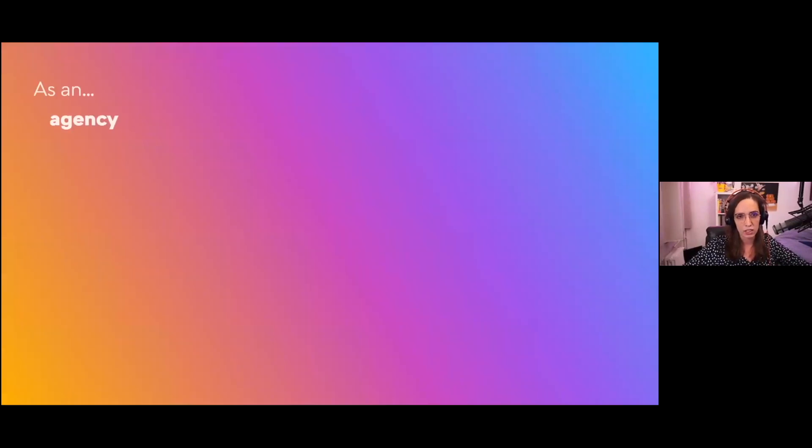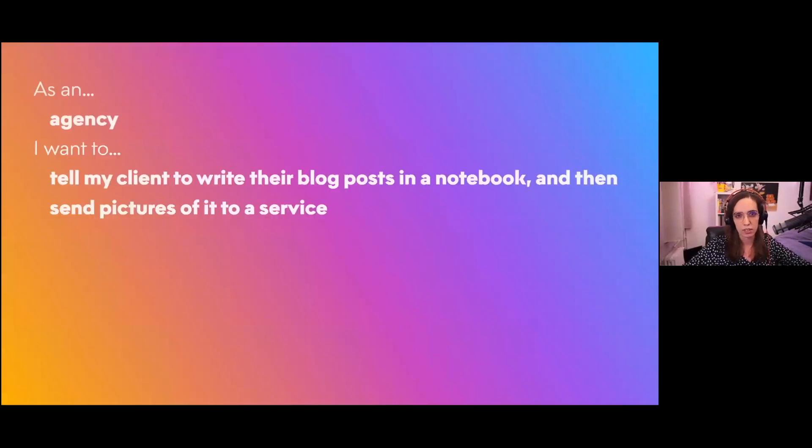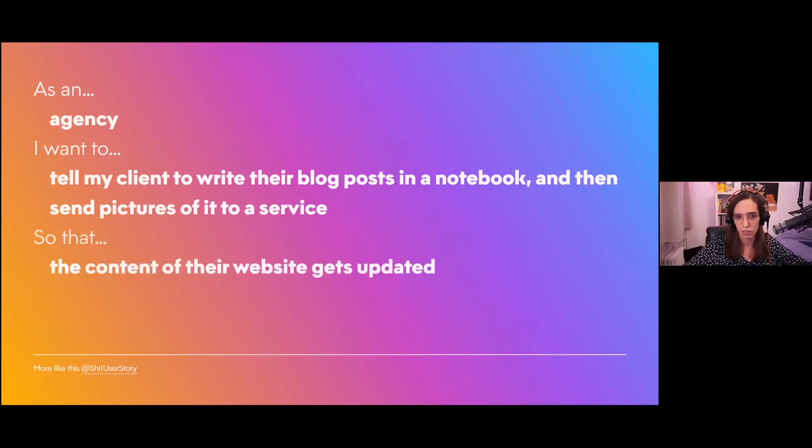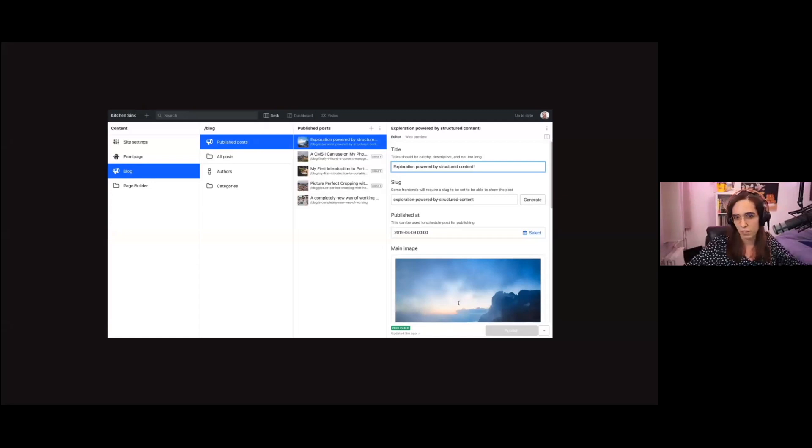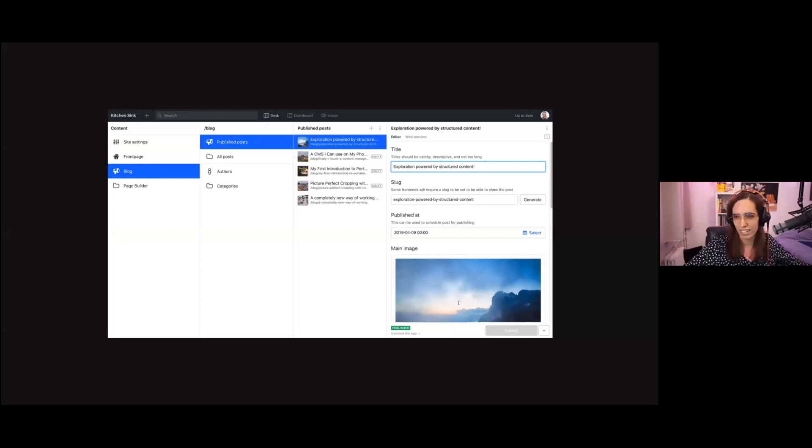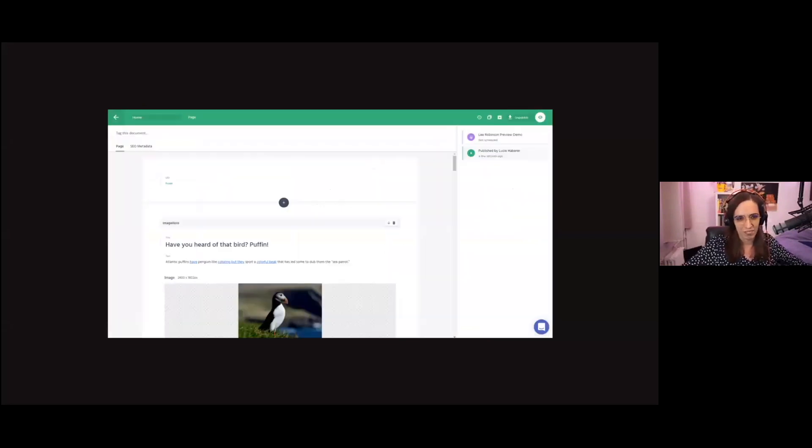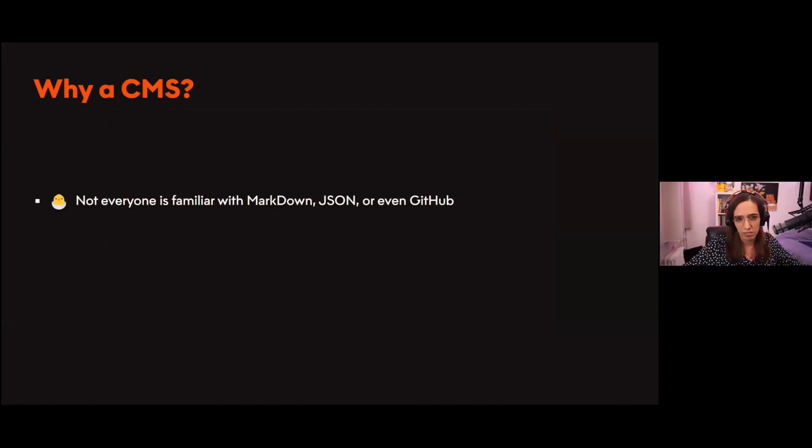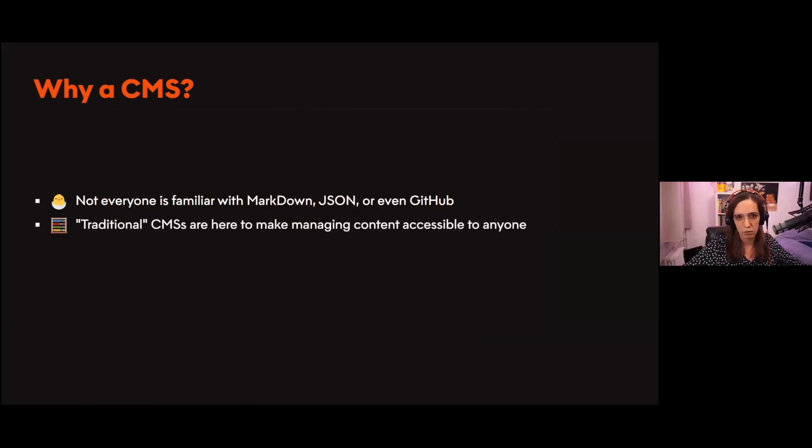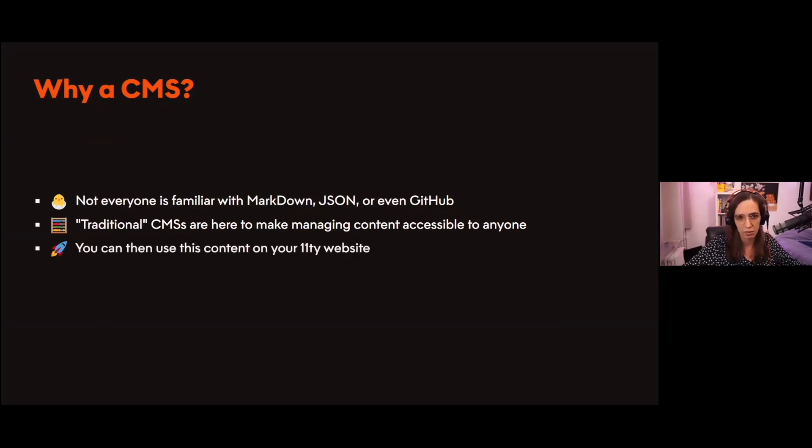With that in mind, as an agency you could tell your client to write a blog post in a notebook and then send pictures of it to a service so that the content of their website gets updated, or you could tell them to log into a nice portal that allows them to write, schedule and publish their content easily. By the way, it's still not an ad - this is Sanity's dashboard. But okay, as you asked, here's Prismic. I think you're starting to get my point. Not everyone is familiar with markdown, JSON, or even GitHub. Because of that, what we call traditional CMS's are here to make anyone able to manage content for websites, and you can then use that content on your Eleventy website.